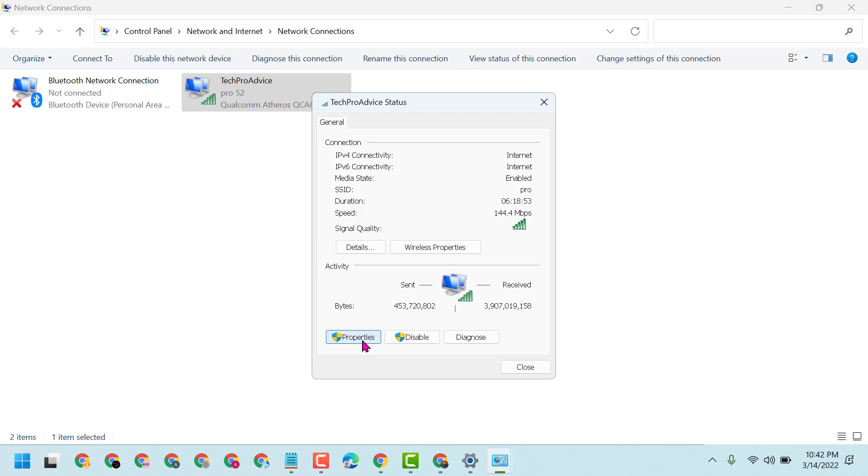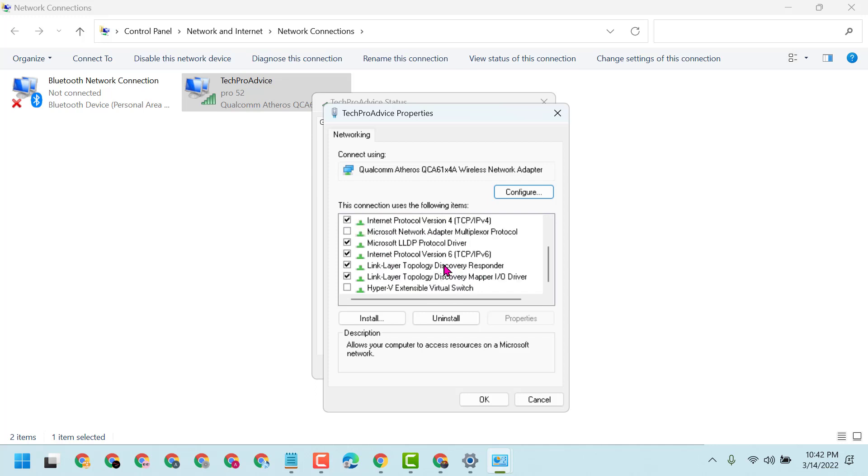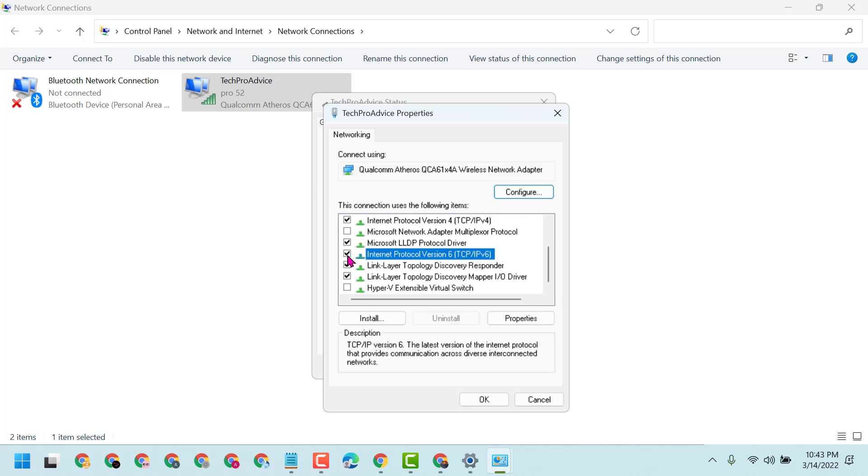Here you can turn on and off TCP/IPv4. Scroll down and you'll find Internet Protocol Version 6 (TCP/IPv6). To disable it, uncheck this box.